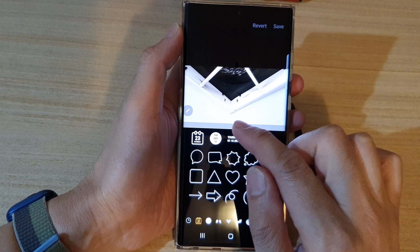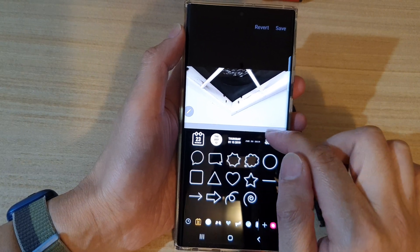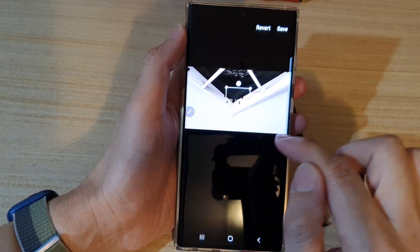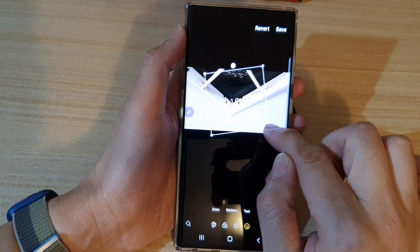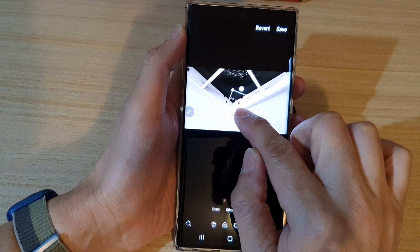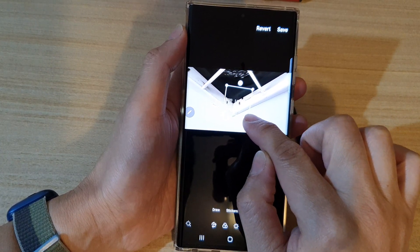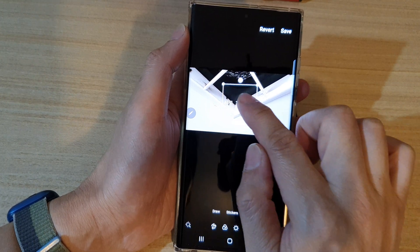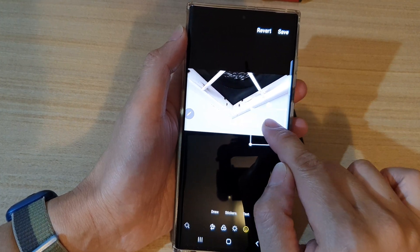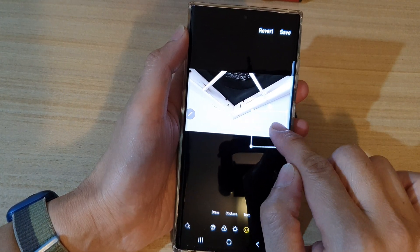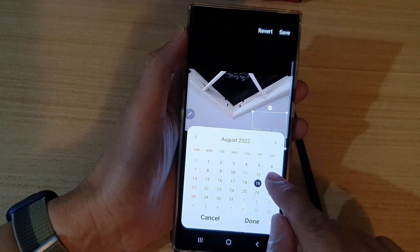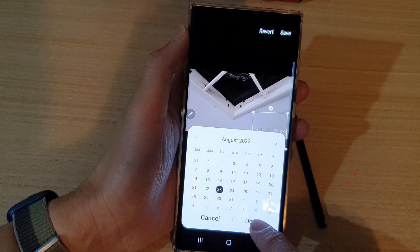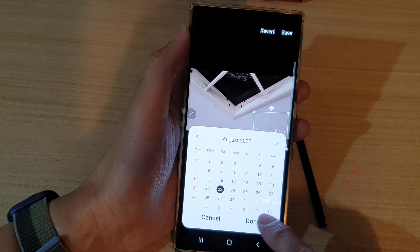Here, choose a date stamp style that you would like to use. For example, if you want this small one right here, you can also drag on one of the corners to increase or decrease the size of the date stamp. You can then drag it to the corner, and you can also tap on the text itself and select a date that you want to use, and then tap on done.